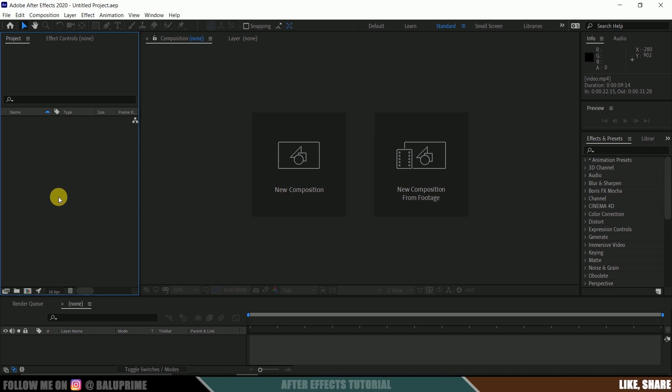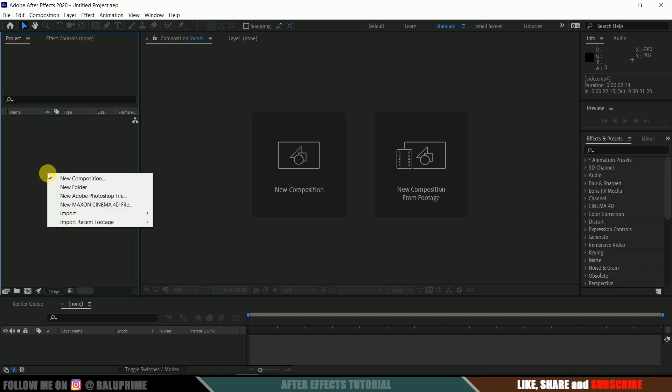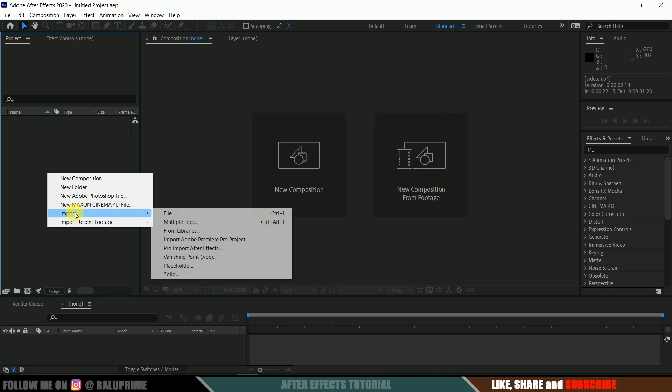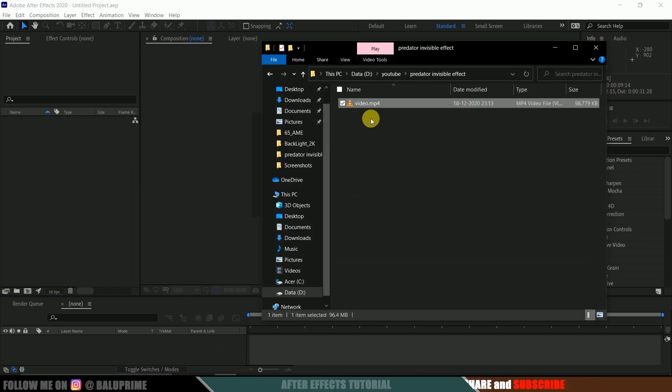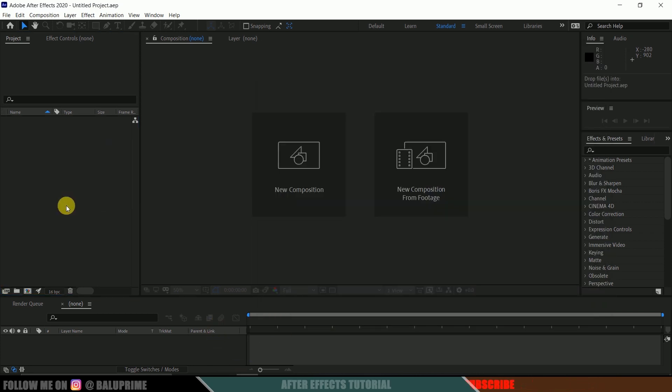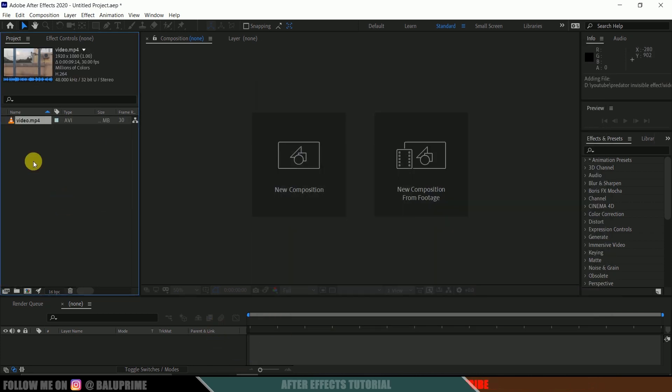So further without any due let's begin. Here we are in After Effects. Now let's start by importing our footage onto this project panel. Click on this project panel, import, select a file, or we can directly drop our footage onto this project panel.